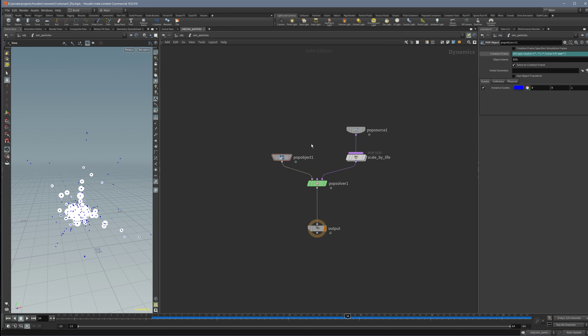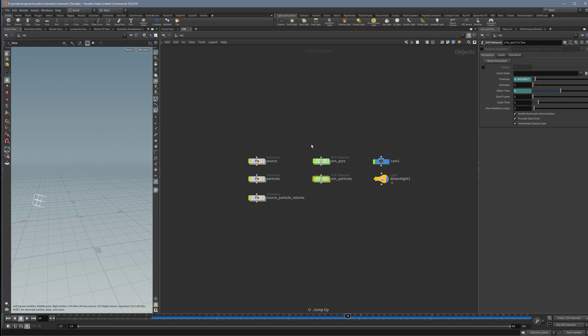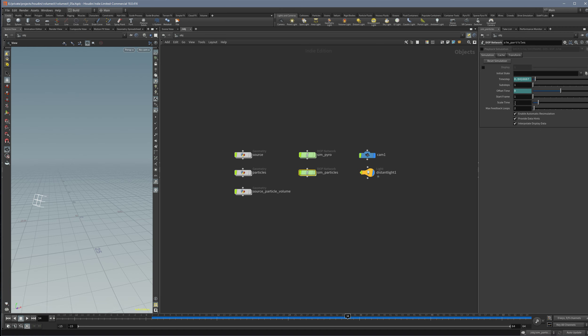So the mysterium was to go one level up, and actually the DOP network itself has options here. Here you have the start frame, and when you set it to minus 15 now you will get...